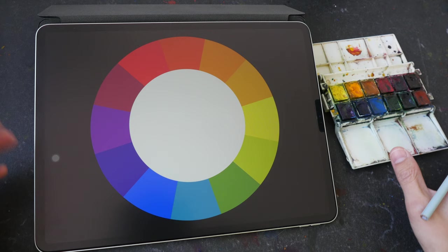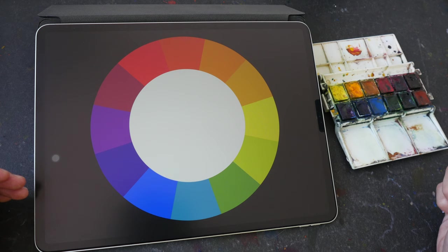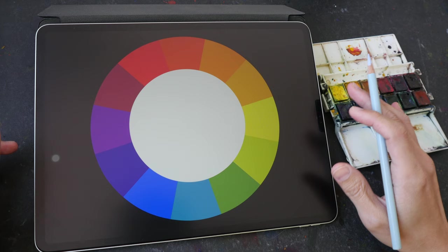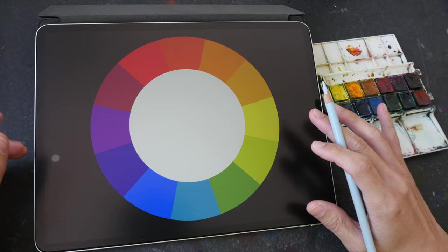Some people may like to choose a warm and cool version of each primary color. Some people may like to choose colors around the color wheel. I'm very sure you have your own way of choosing colors. Today I just want to share with you some of the things that I have learned over the years about the color wheel and watercolor.